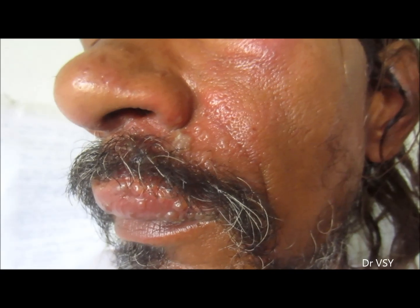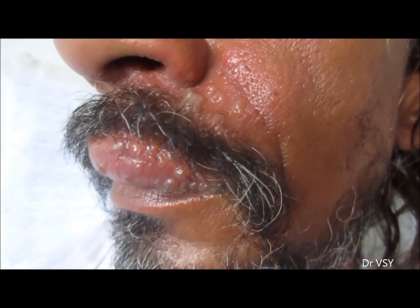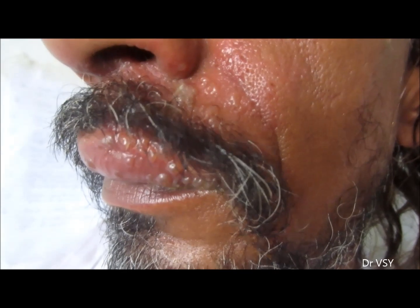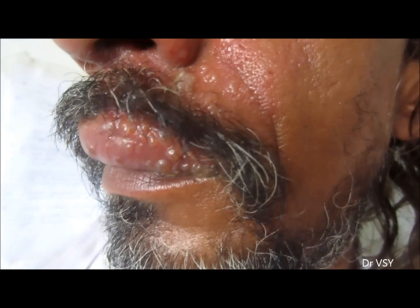Have a look at these lesions which are present on the upper lip, on the nose, on the cheek, and near the eye. These lesions are in the form of blisters.